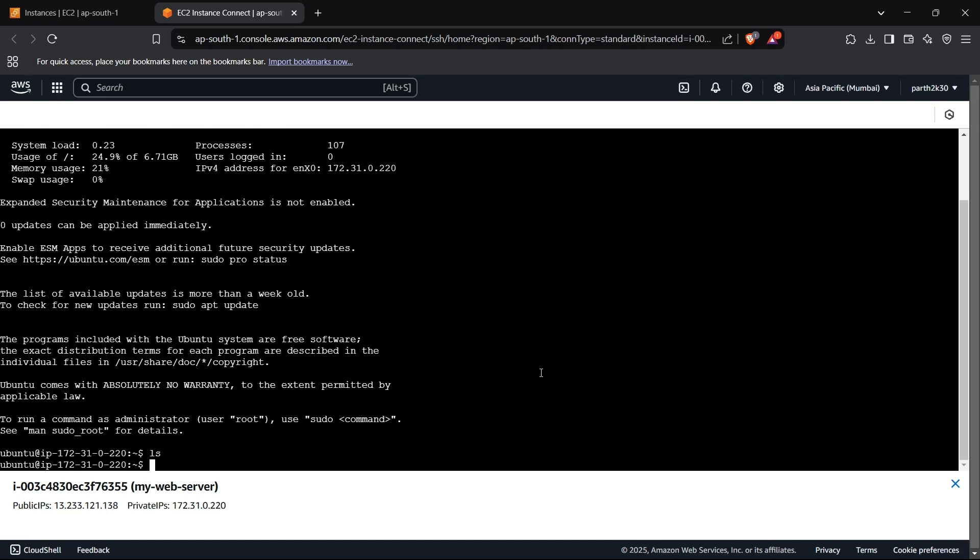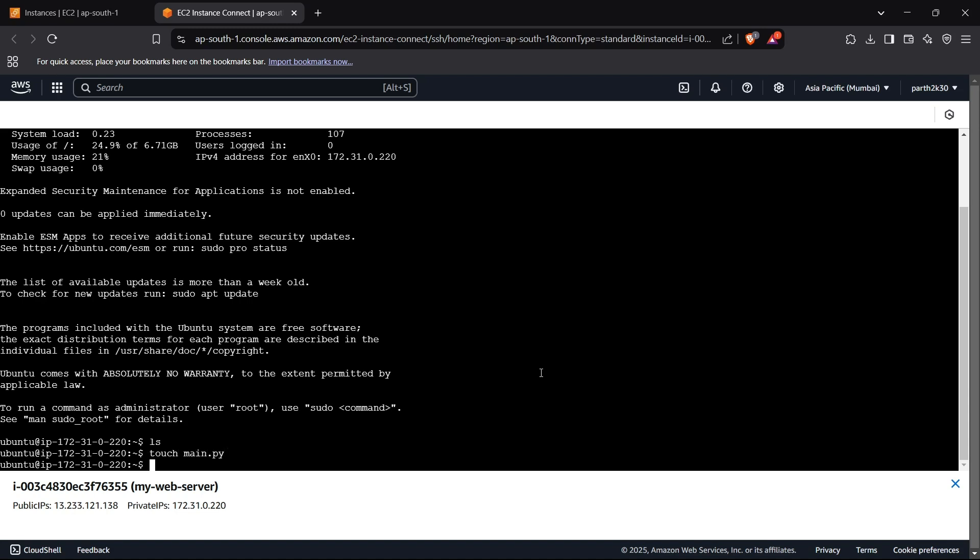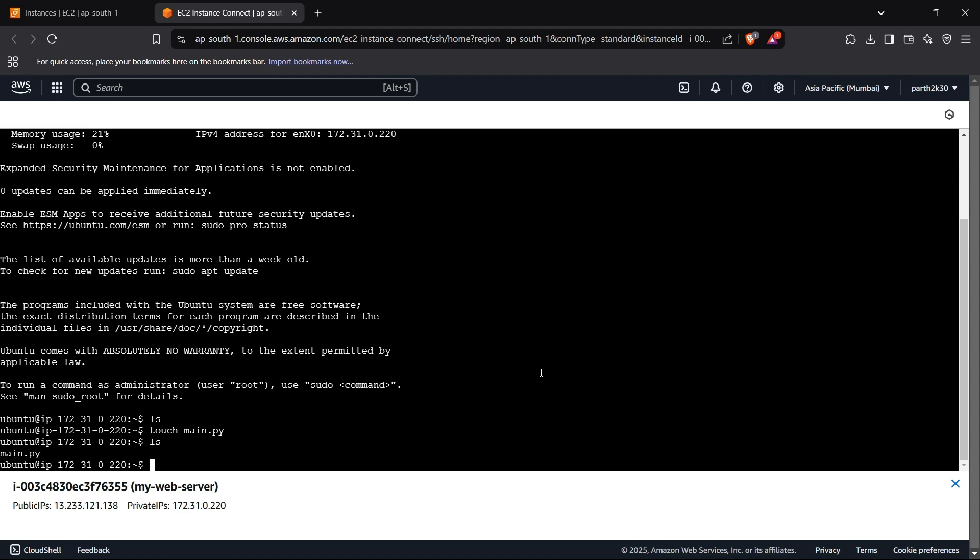Perfect. I can normally run commands right here like ls, or I'll just run here touch and I'll create anything like main.py. It will create a main.py right here as you can see. So this is basically our Ubuntu system which is present on your AWS EC2 instance.